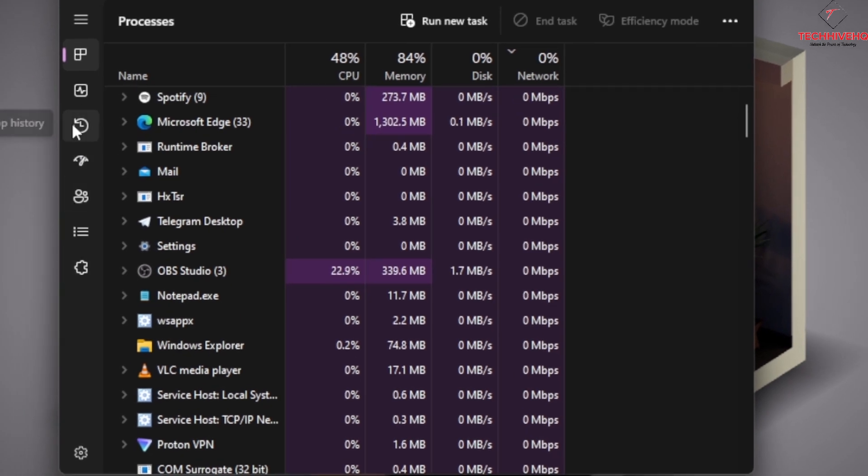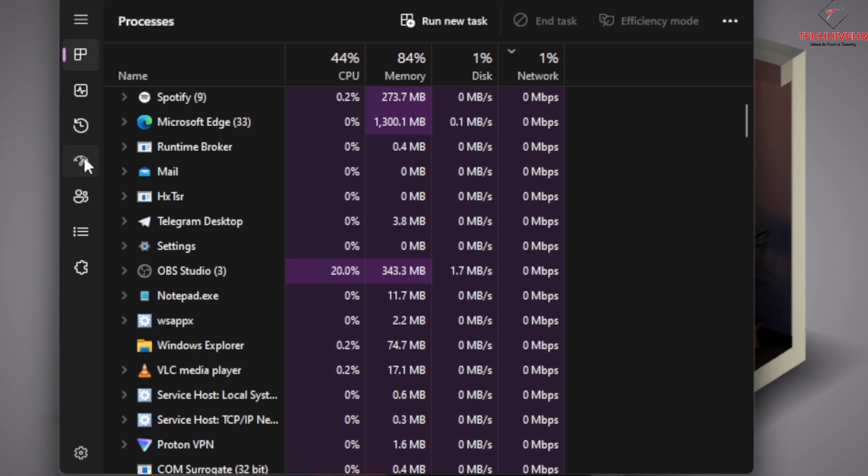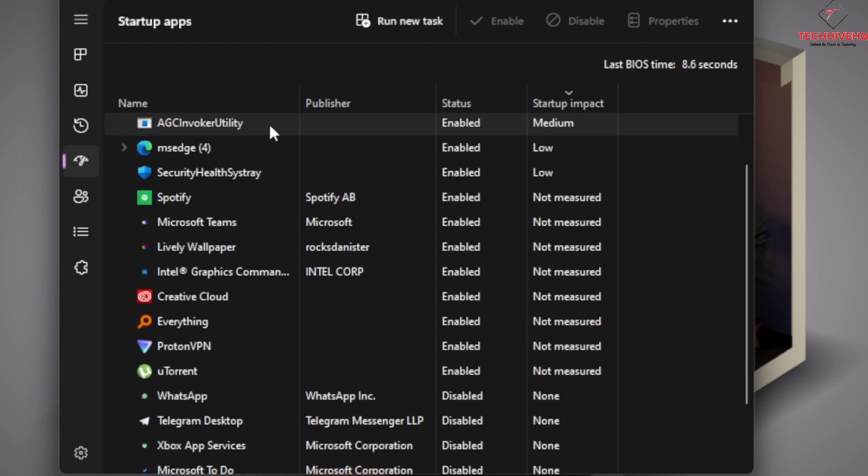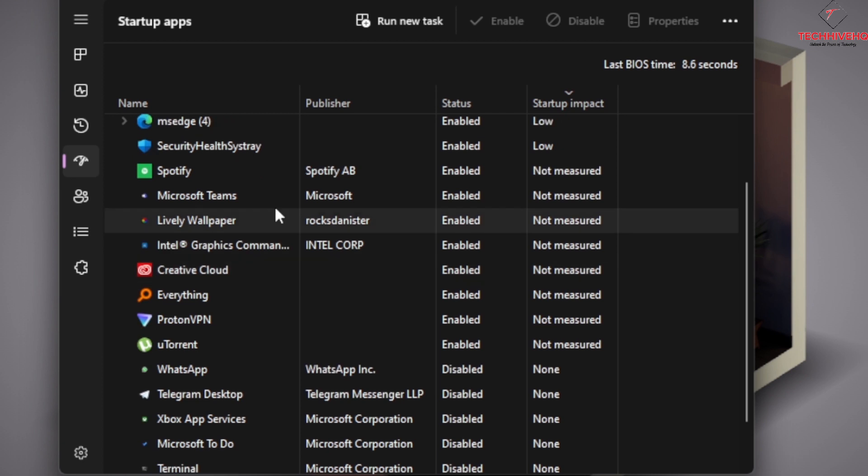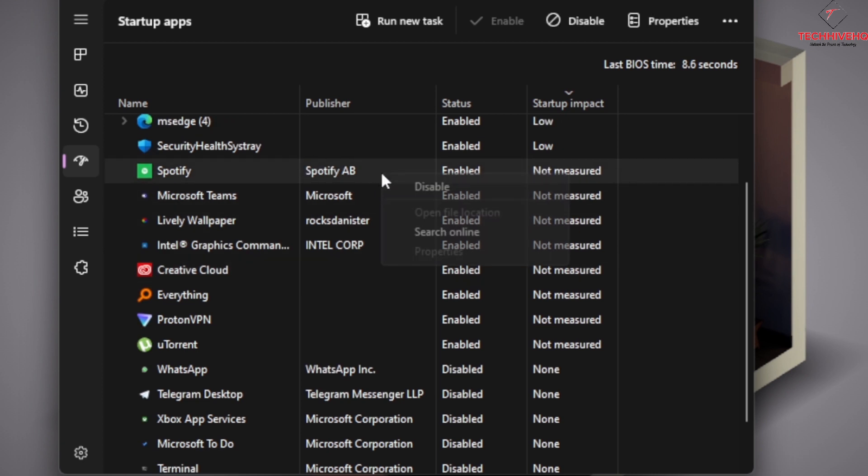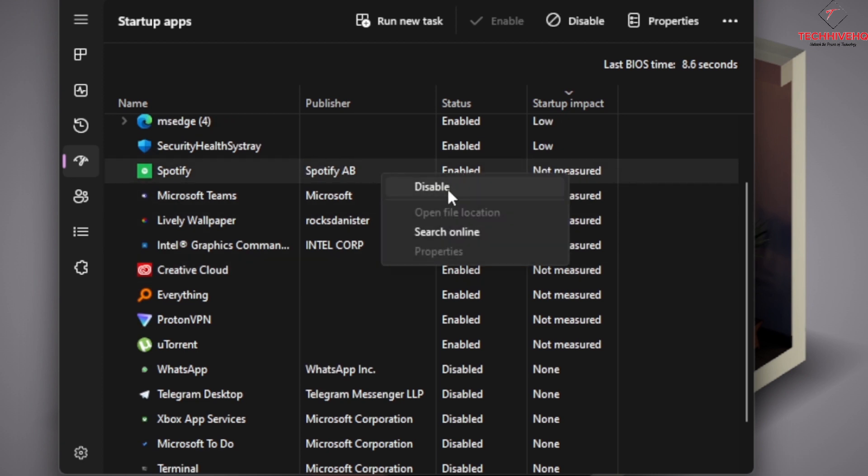Look for the one that's written Startup apps. These are the startup apps I have. For example, if I want to stop Spotify, you can just click on here and disable, and it's completely disabled.